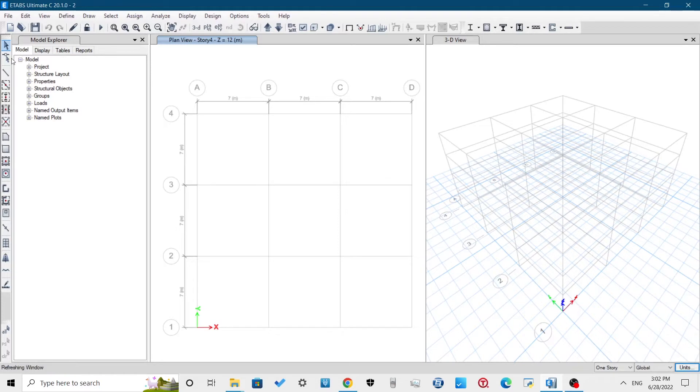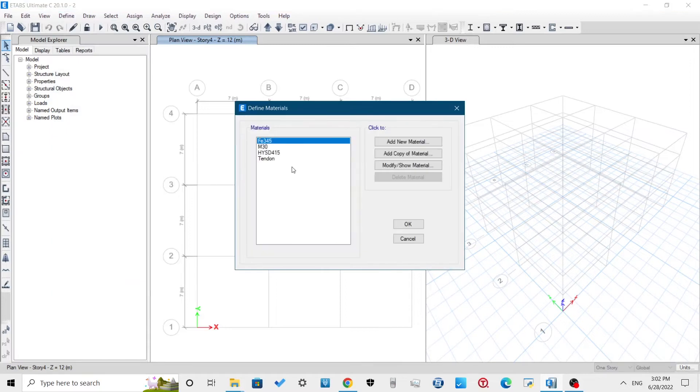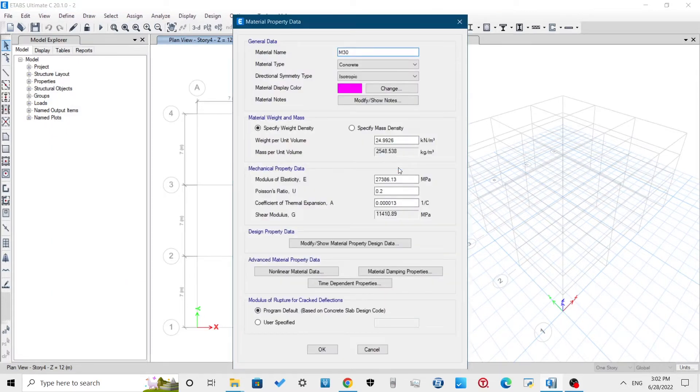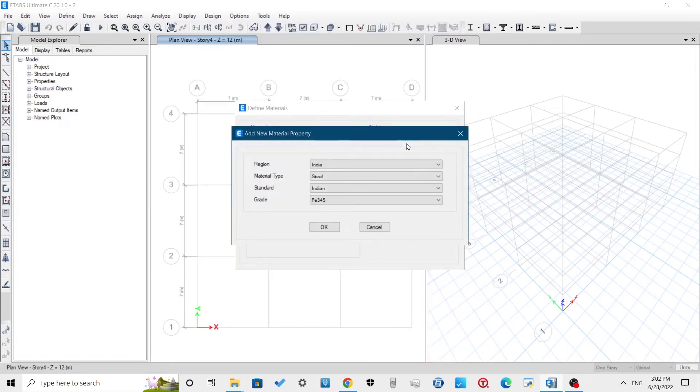We now have to define the material like grade of concrete and steel that is going to be used for our building. Go to Define, Material Properties, Add New Material. I will be using M25 grade for the concrete and HYSD 500 for the steel.